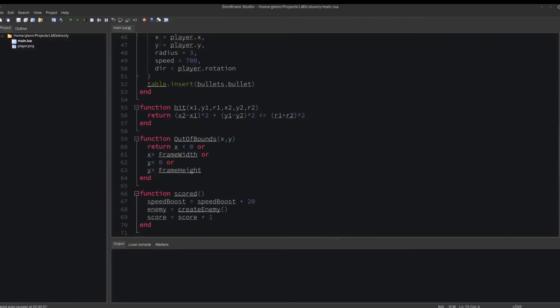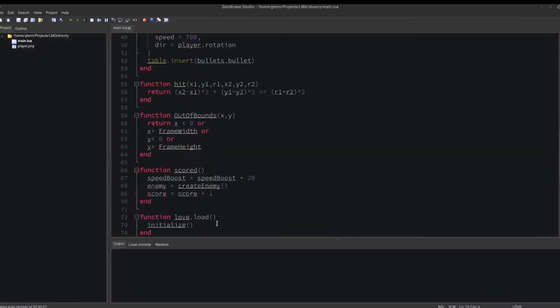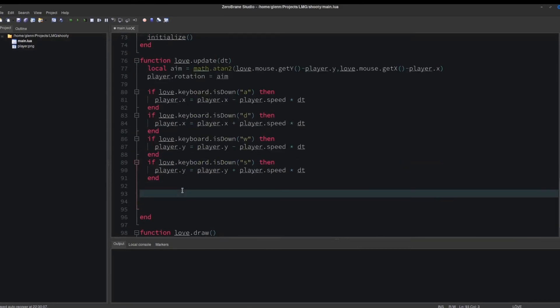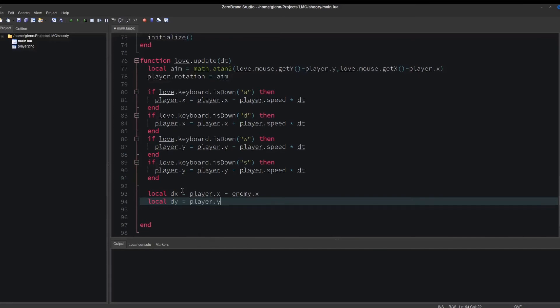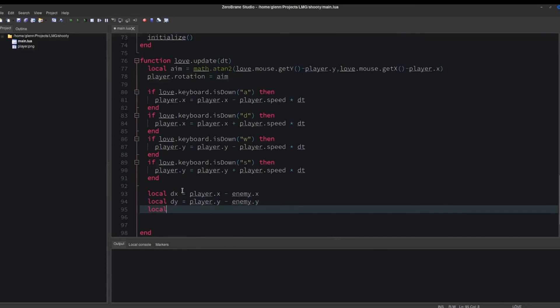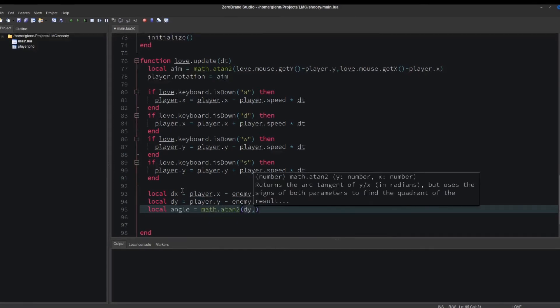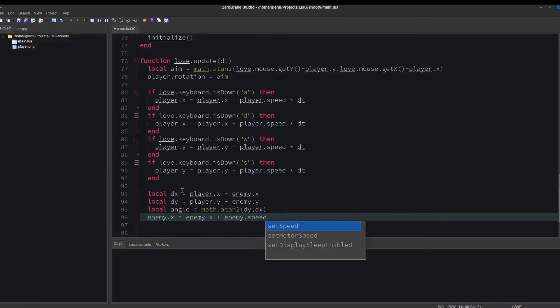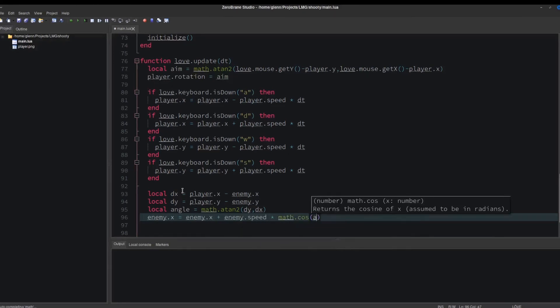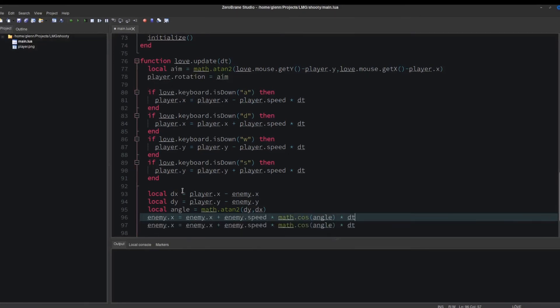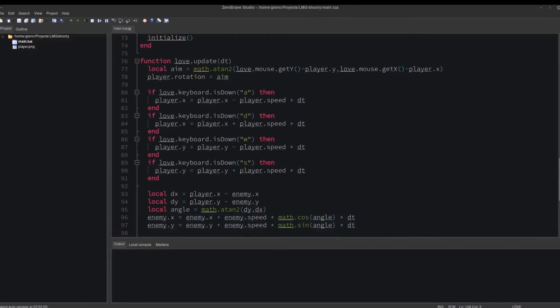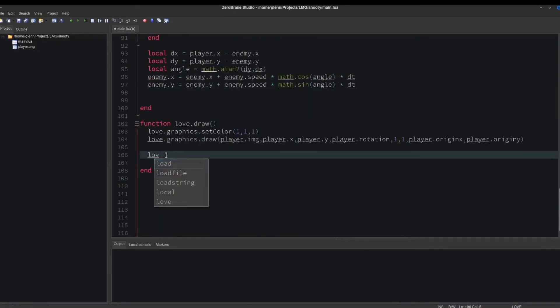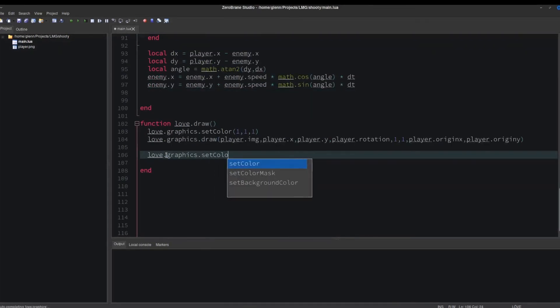Let's get that enemy to chase the player now. In love.update, we define the parameters dx and dy, and use atan2 again to get the angle. Then we adjust the enemy's position using the cosine and sine of that angle. Let's draw the enemy now, then run the game and check on everything.